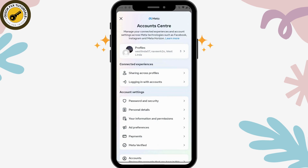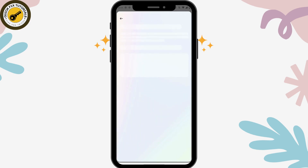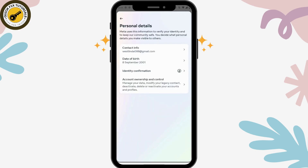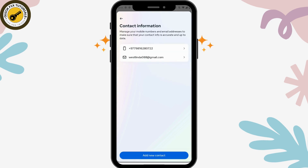Simply go to Account Center, which is the first option, then go to Personal Details under Account Settings. Here you will have Contact Info — tap on that.